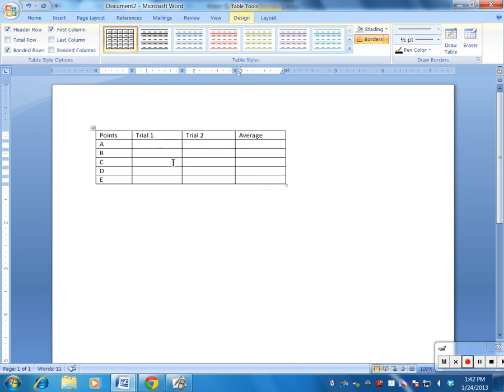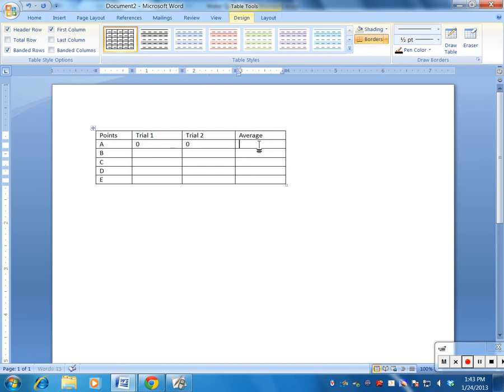So this is good, and now I can start to enter in my data. So I can say obviously trial one for A was zero because it wasn't moving yet, and this was zero and this was zero. I think you understand how to enter the data.